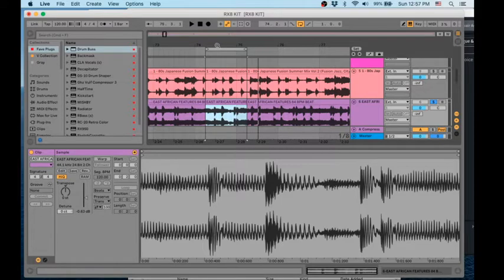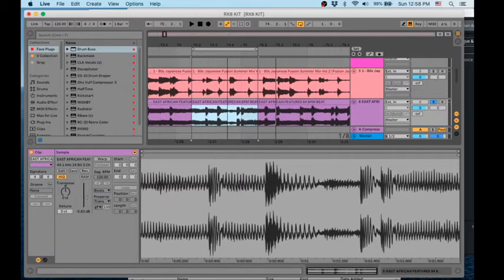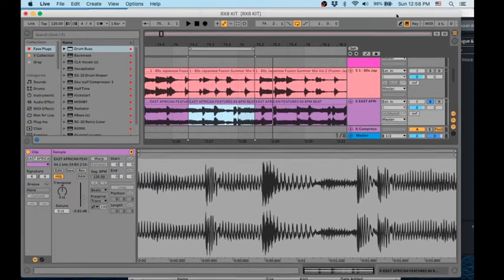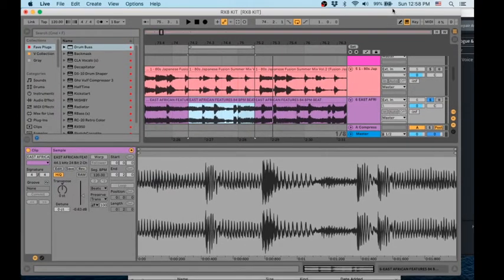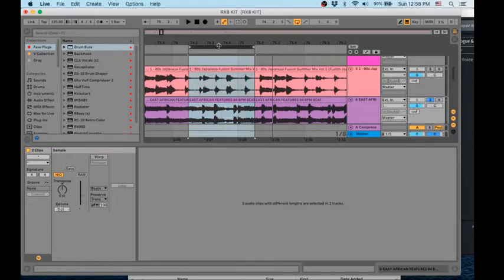Okay, so I got a beat here that I made a couple days ago and we're going to take out the kick, at least, and probably the snare in this.